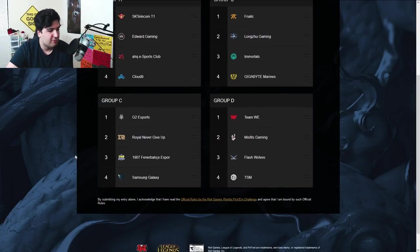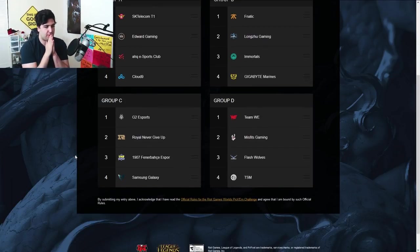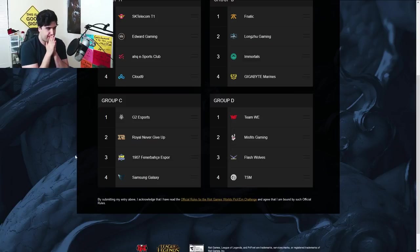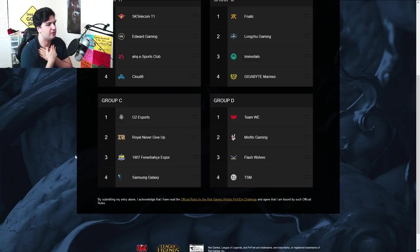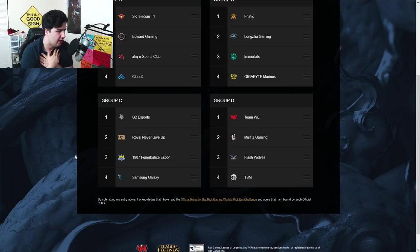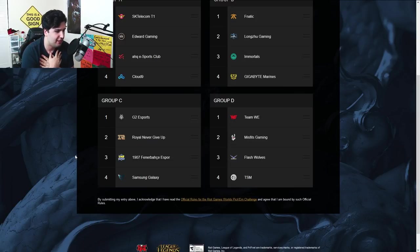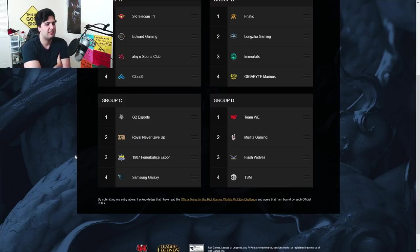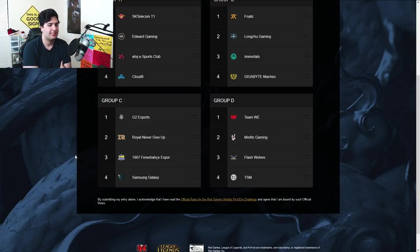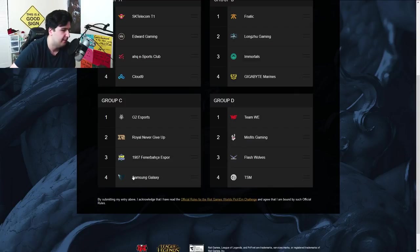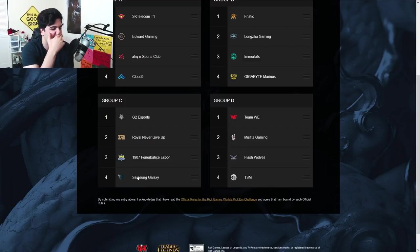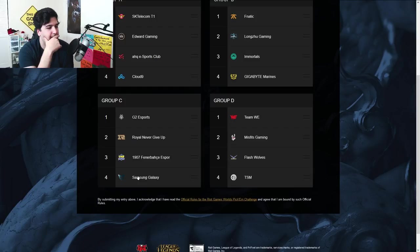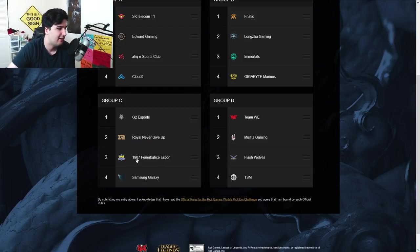Moving on to Group C, guys, we got G2 Esports from Europe, Royal Never Give Up from China, 1907 Fenerbahçe Esports, I think it's Brazil or Western Europe, something like this, and Samsung Galaxy, which is Korean, it's Korean, because they already have a Chinese. So this is basically the wild card, Chinese, Europe, and Korea.